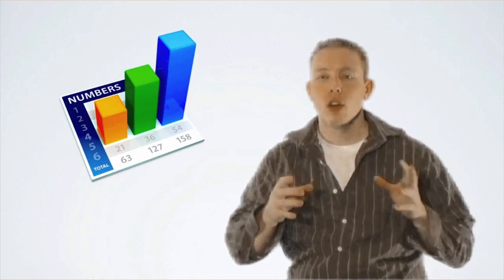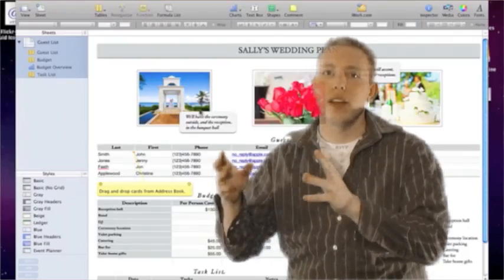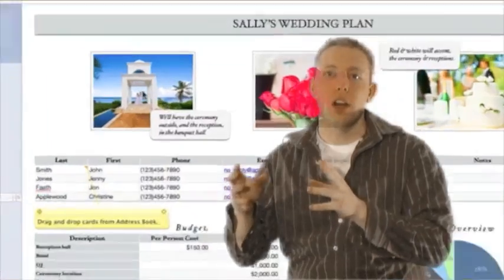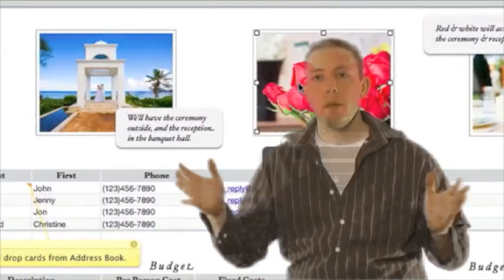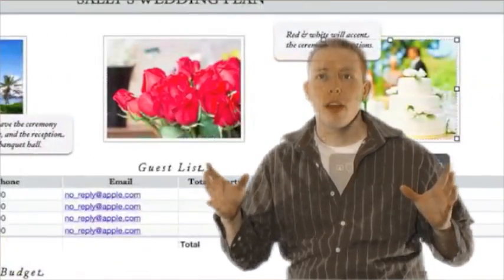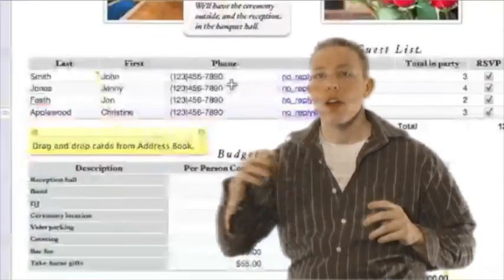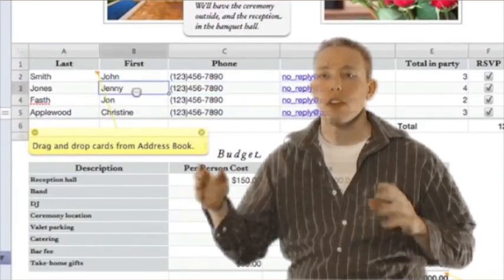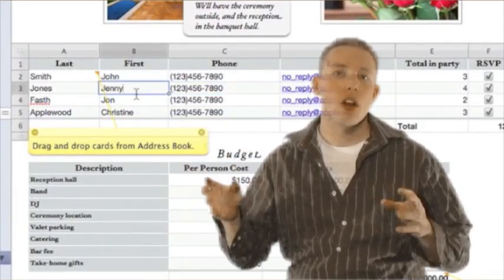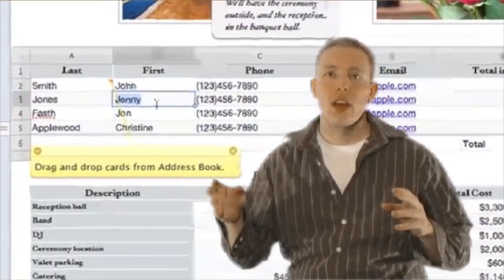So one thing you'll see that's a lot different with Numbers is that we'll see our spreadsheets and our tables right alongside our charts inside the same document. So it's no longer one big spreadsheet document and then in other places we've got tables and charts and everything.